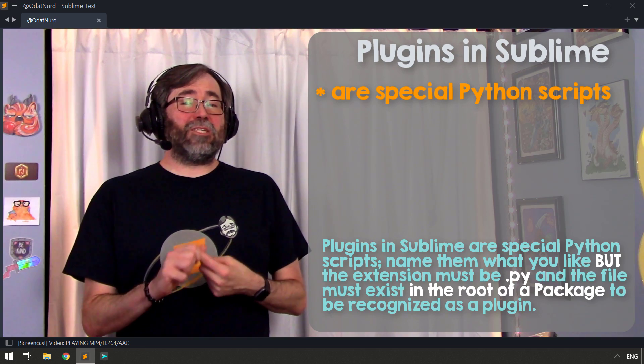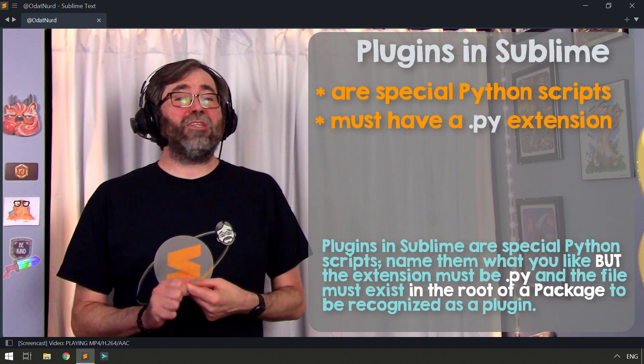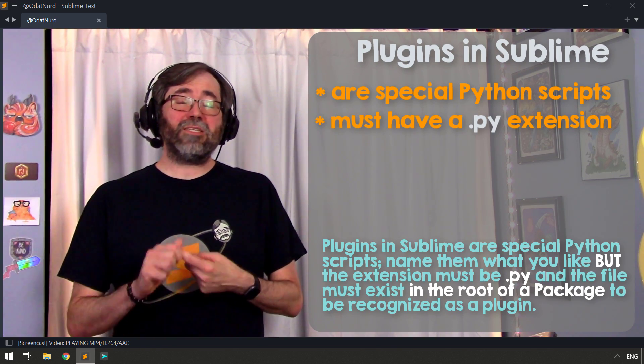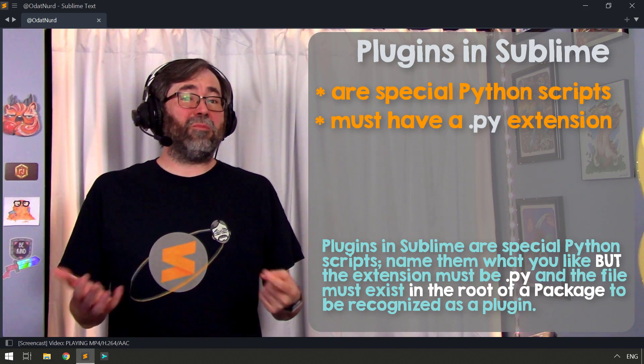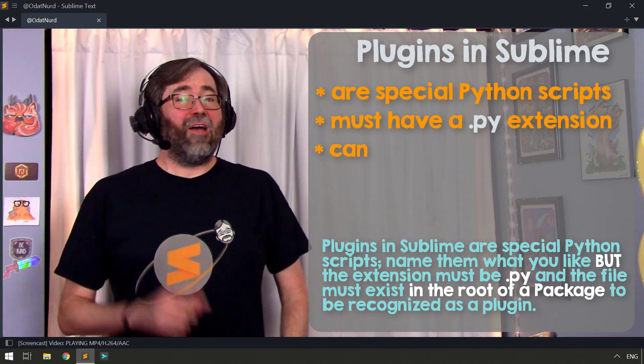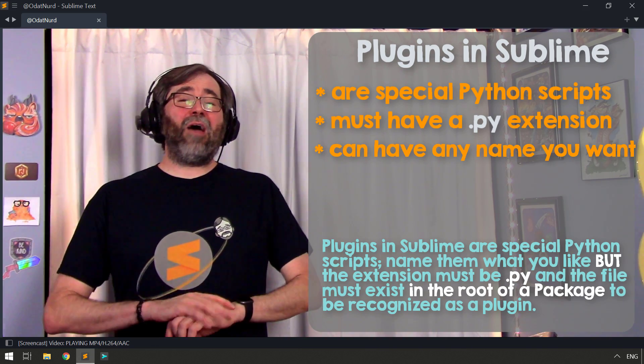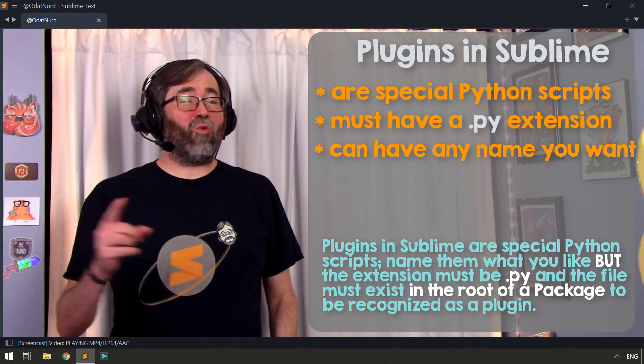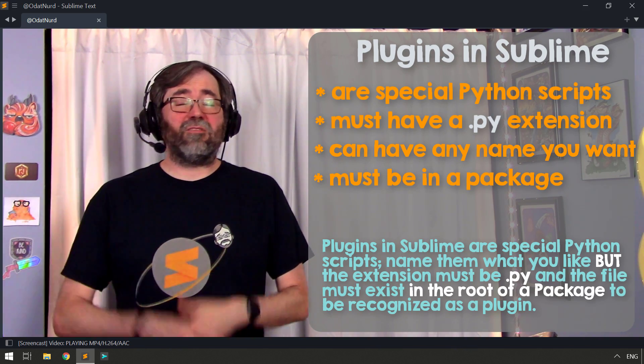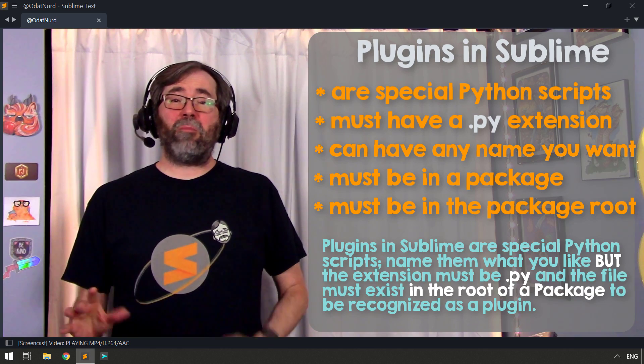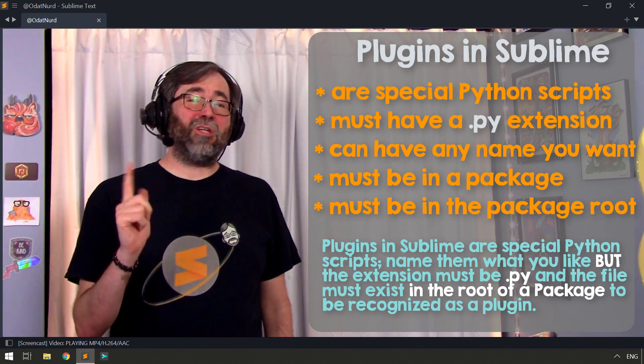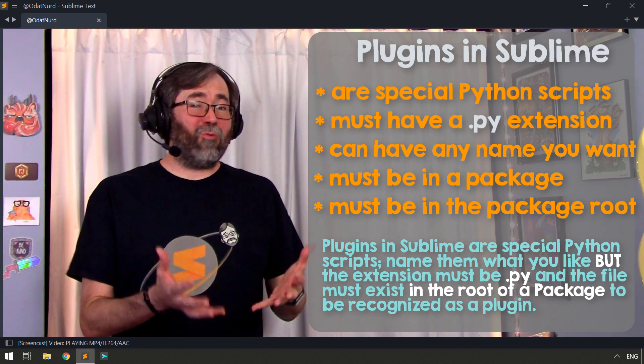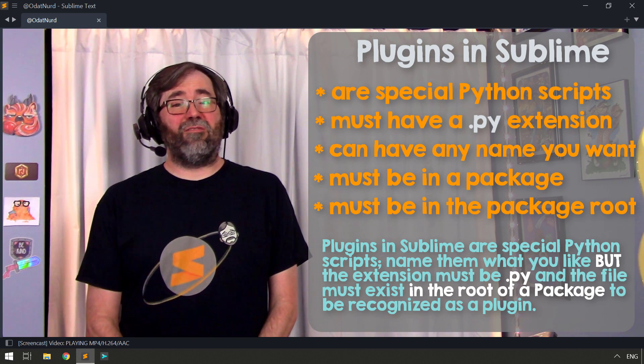Because this is Python, it's important that the file have a .py extension. Otherwise, Sublime is not going to be able to detect that it's supposed to be a plugin and it will ignore it. The name of the file can be absolutely anything you like, whether you're the one that's writing it or you're the one that's putting it in place of someone else provided one, the name doesn't matter. So choose a name that will allow you to know what that plugin is actually for when you see it inside of the list of files.